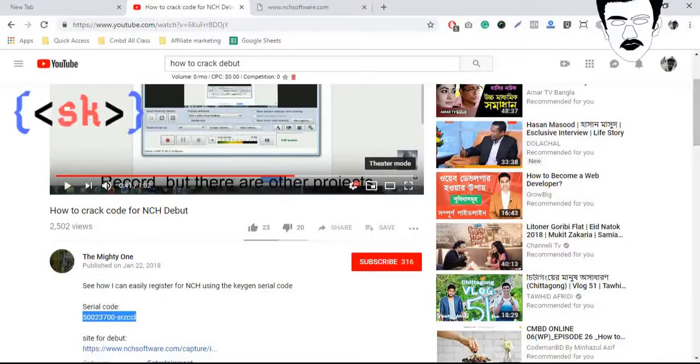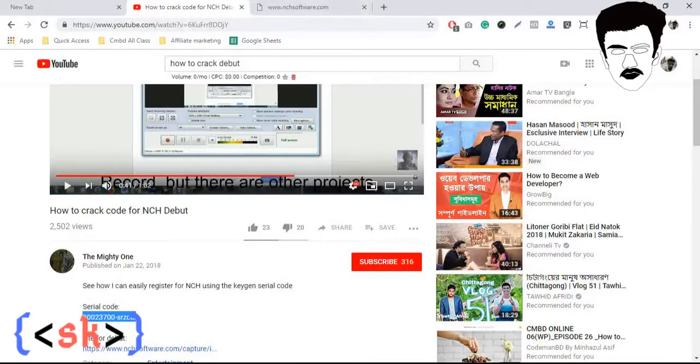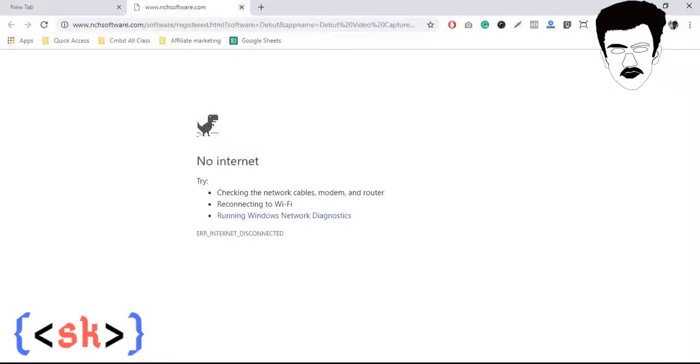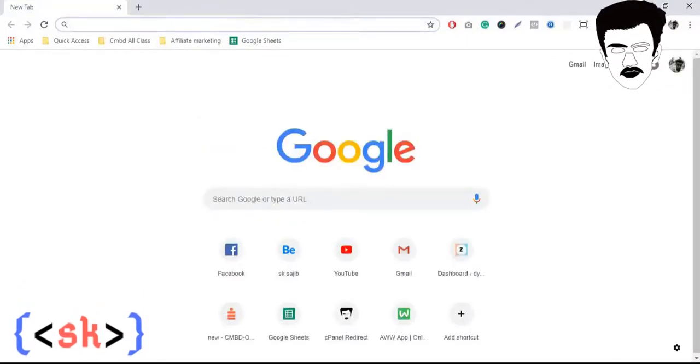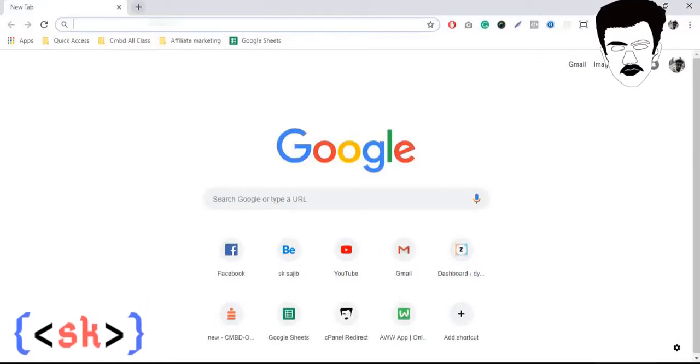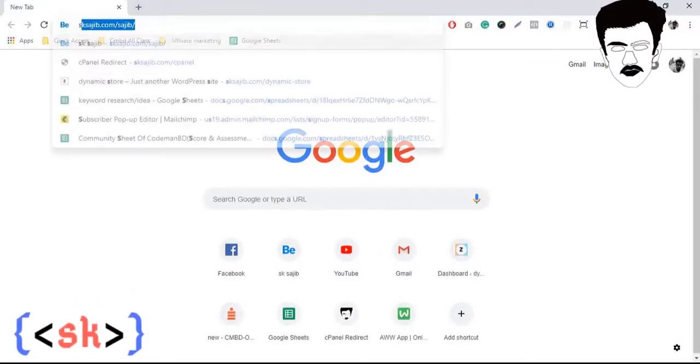Hi there, this is Hojit Khan with another video. Today I'm going to show you how to put a new software and remove it later. So at first I have to log in my cPanel.